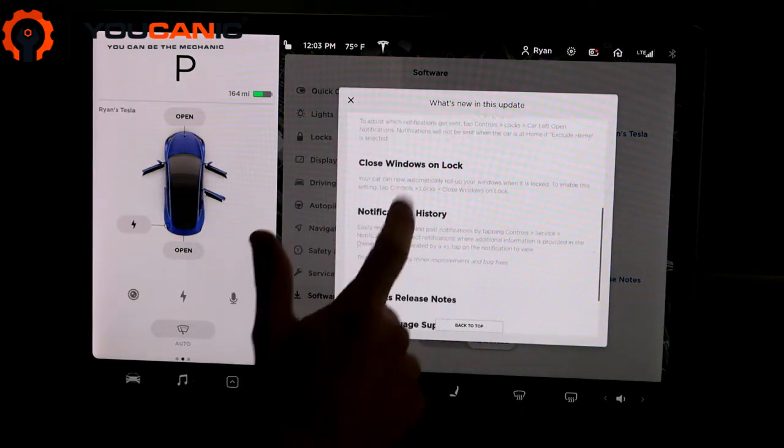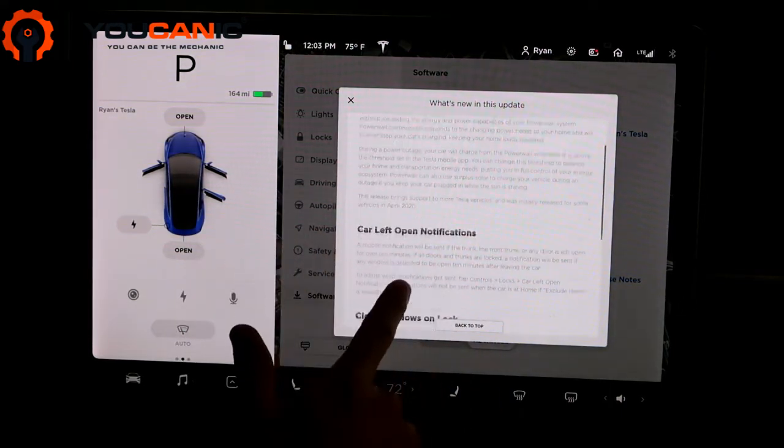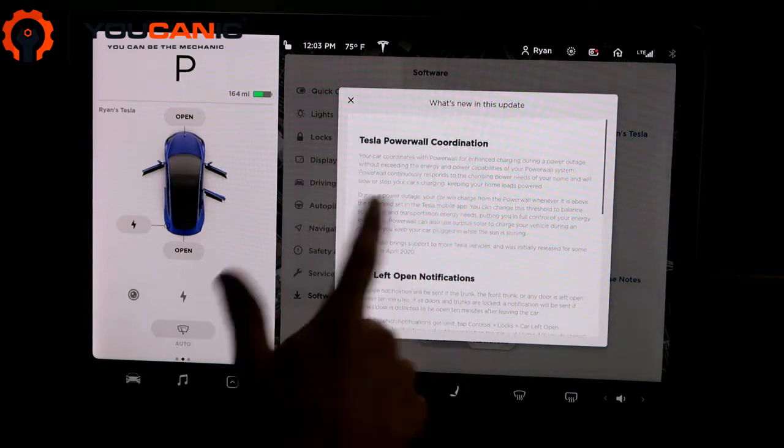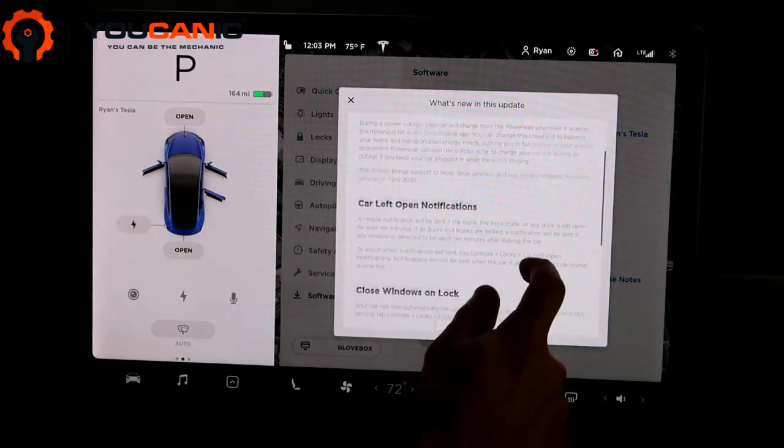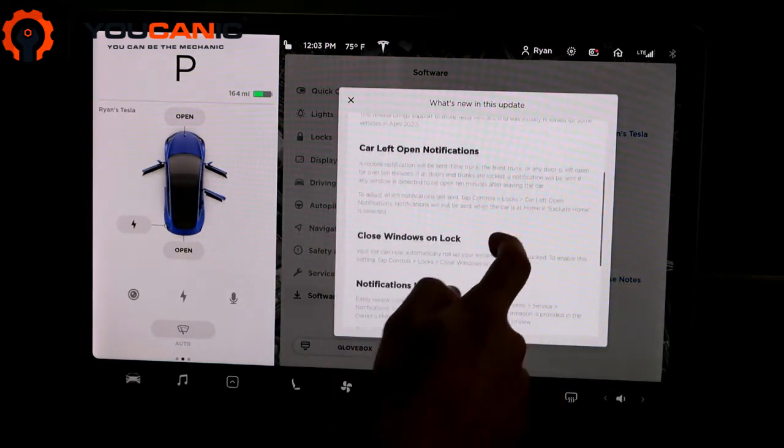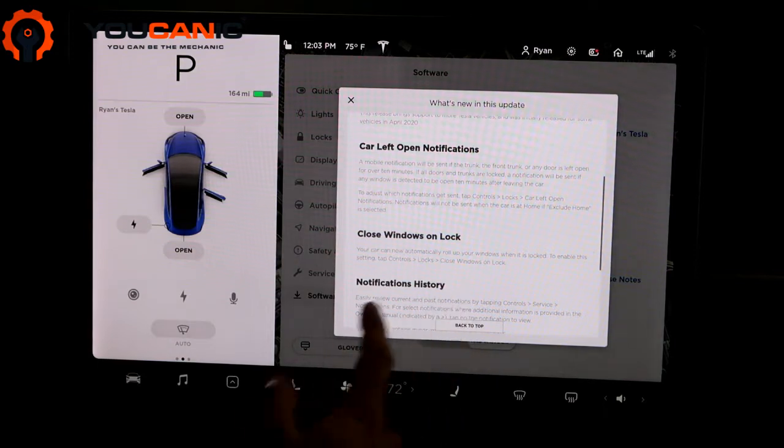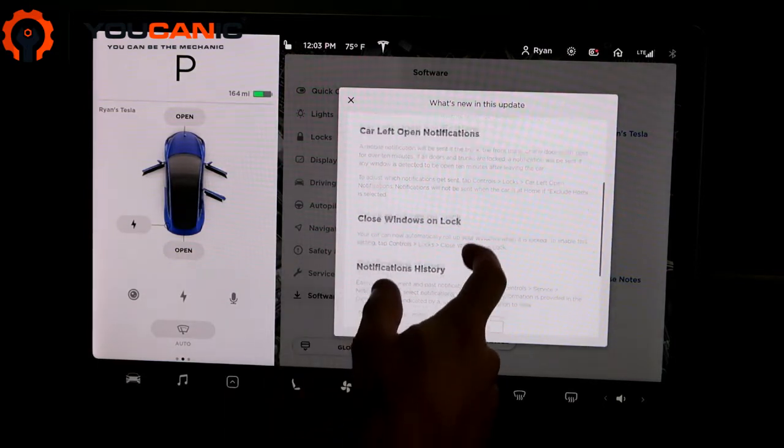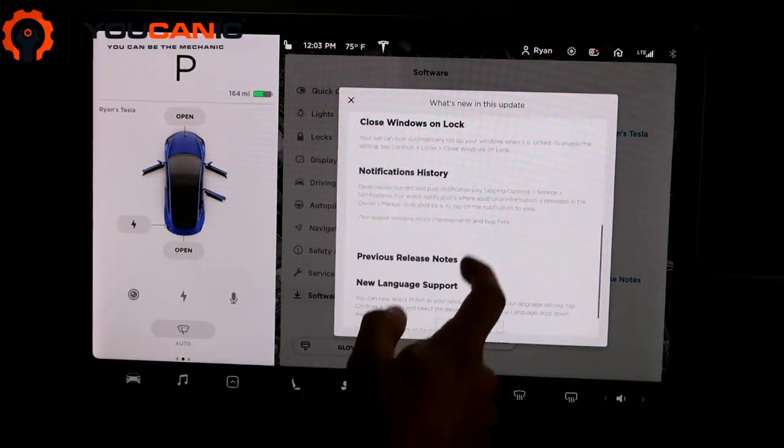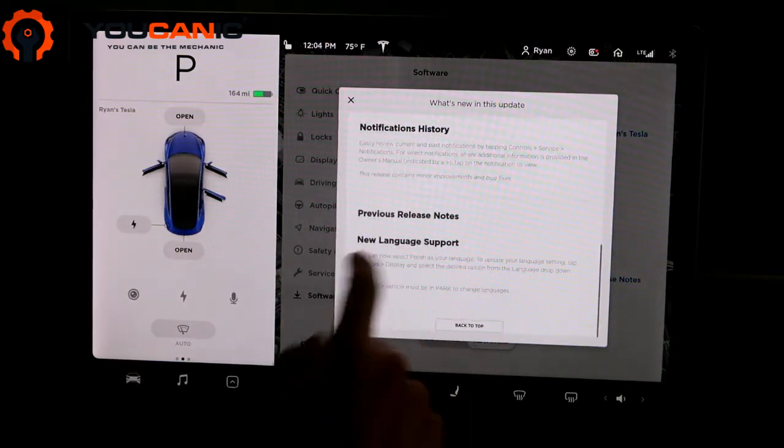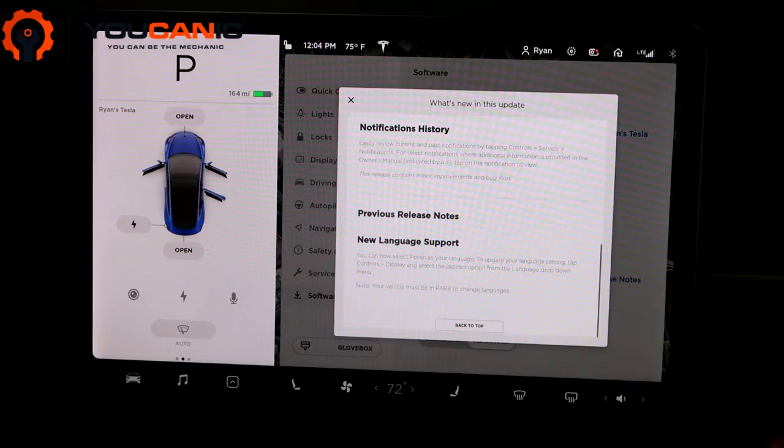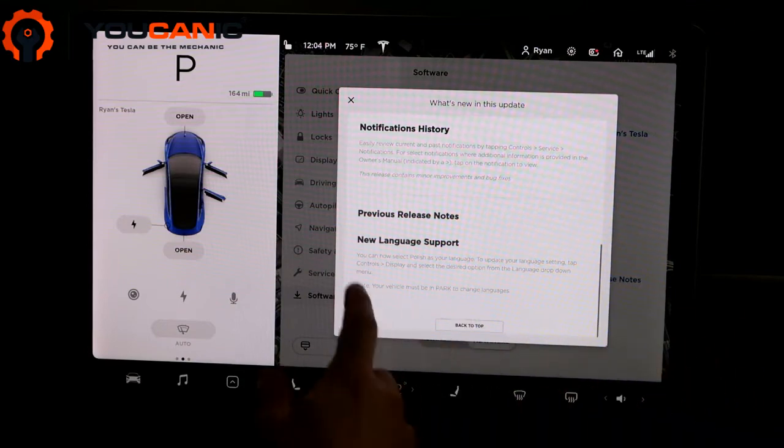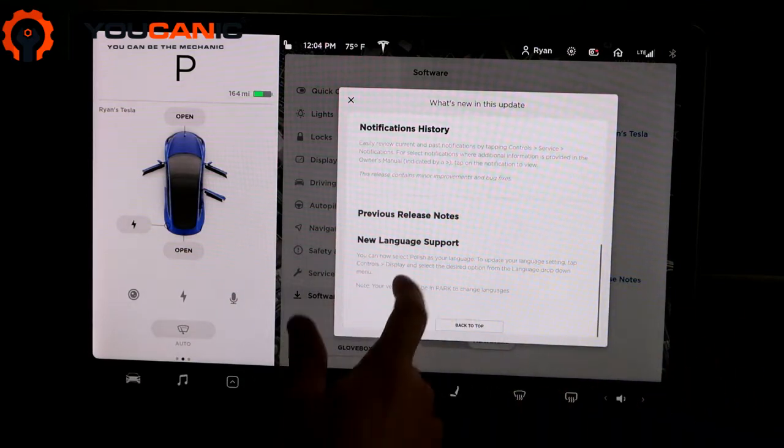This is kind of cool to scroll through and see what was changed by the update. This will tell you some of that stuff. It'll even tell you what was new on the previous update as well.